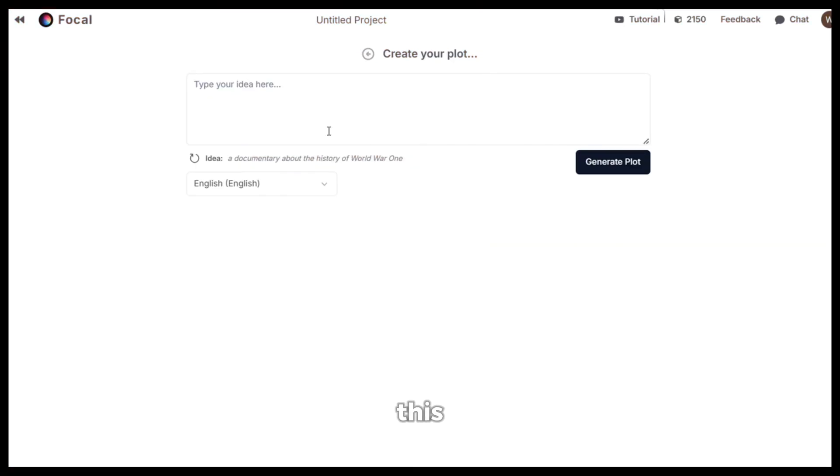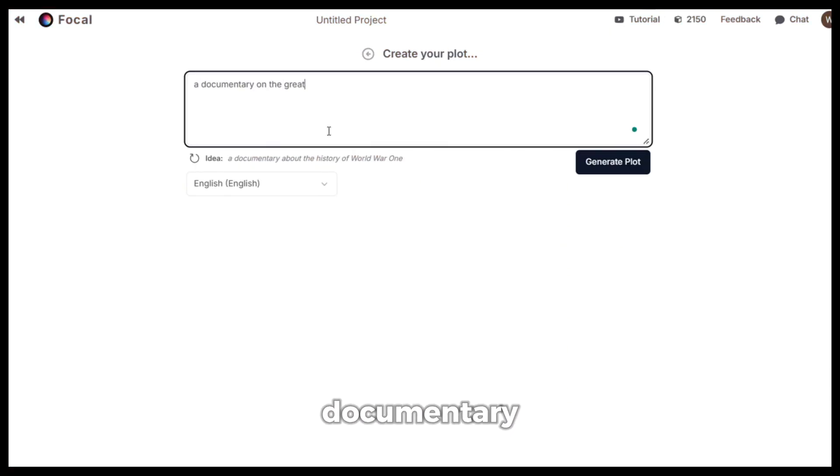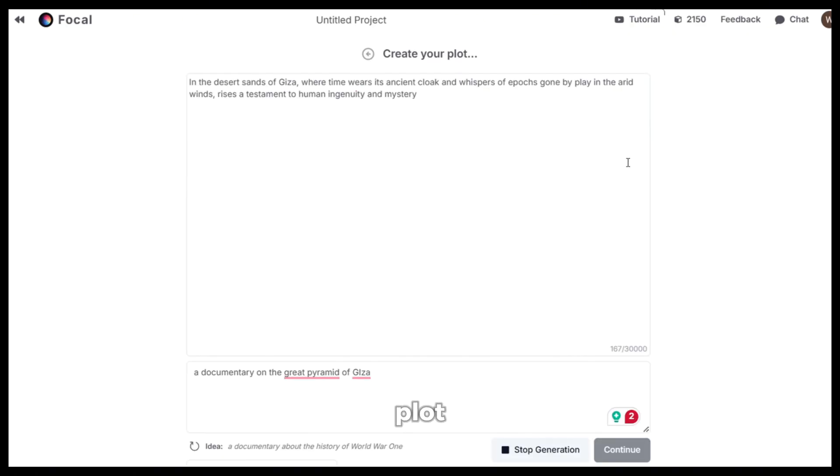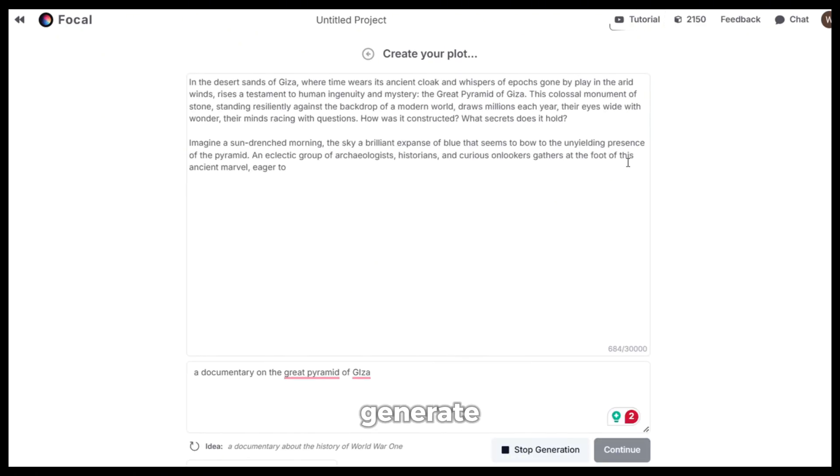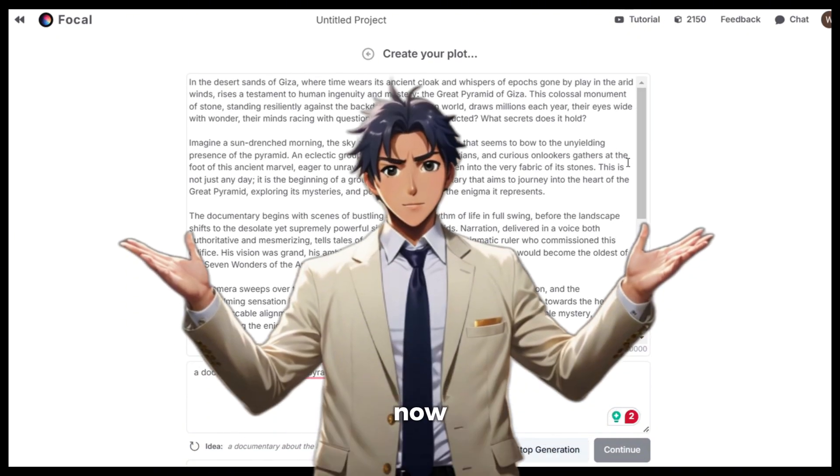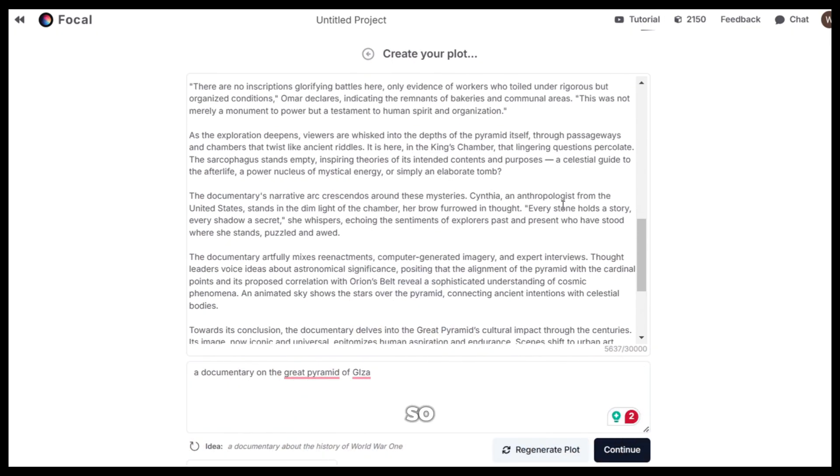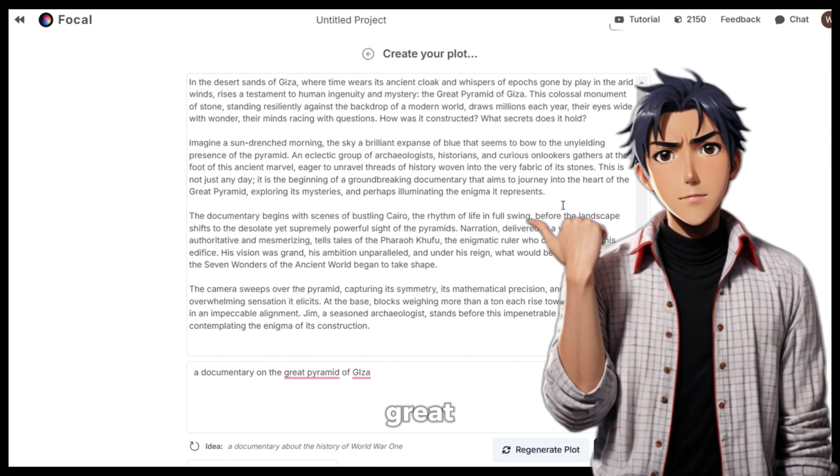First, let's try this option. Let's give it a short documentary idea like this and then click on generate plot and as you can see, it has started to generate the plot. Now, it is powered by chat GPT so you can expect some great results.